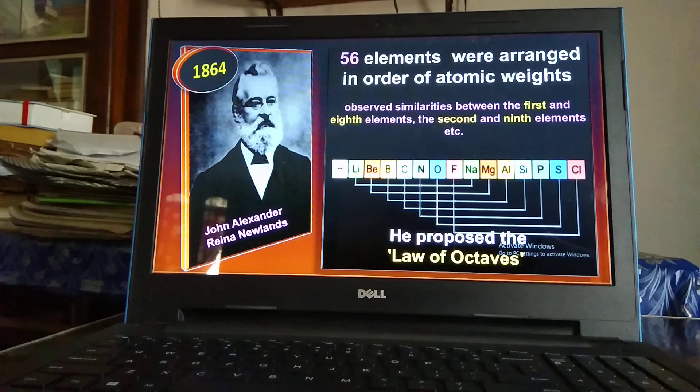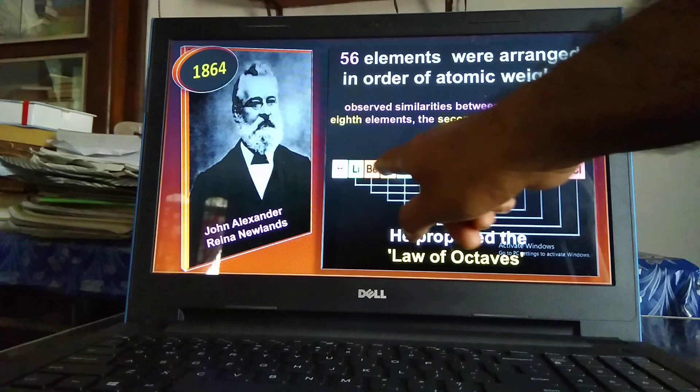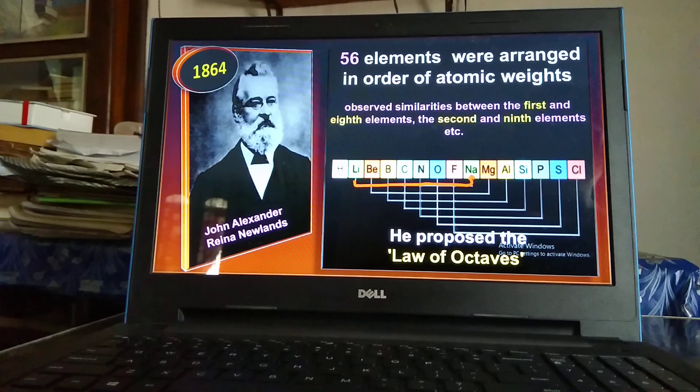In the year 1864, John Alexander Newlands ordered 56 elements in order of atomic weights. He noticed that some chemical properties of the first element are repeated in the eighth element — he called it the 'Law of Octaves,' like the seven notes in a musical scale. For example, lithium is repeated in sodium, beryllium in magnesium, boron in aluminium, and so on. But it was rejected mainly because it could not hold good for elements heavier than calcium.